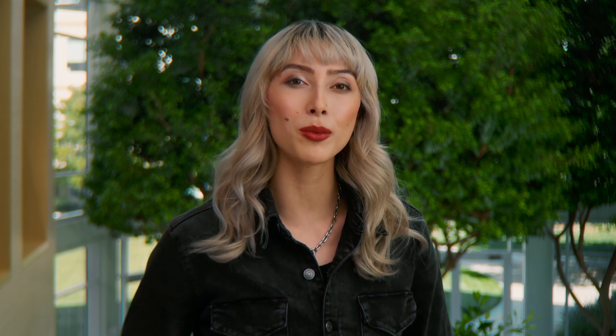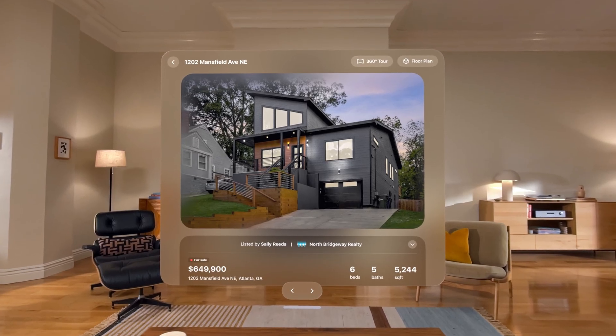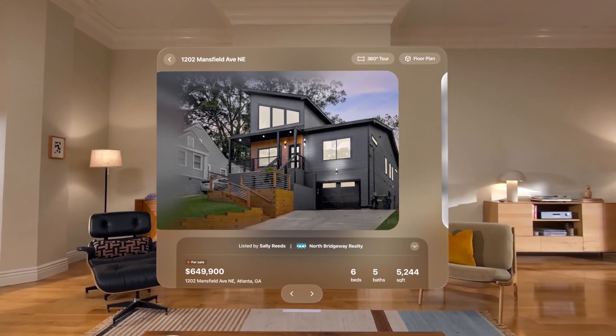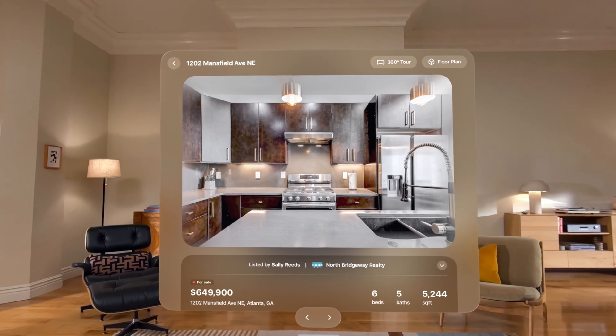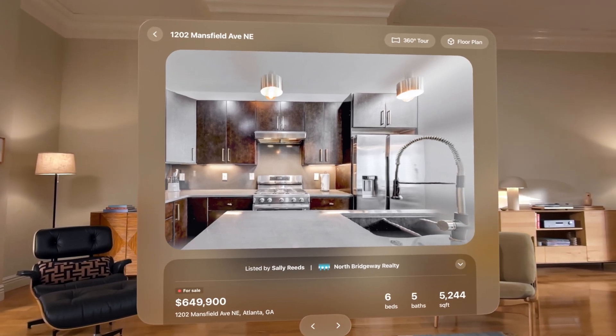Around the world, users love experiencing content on Vision Pro, and now they have an incredible new way to experience photos. RealityKit's image presentation component can be used in your app to transform 2D images into 3D spatial scenes, leveraging on-device generative AI algorithms to create a 3D representation of your image, optimized for real-time rendering from multiple points of view.